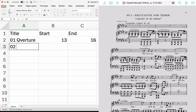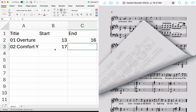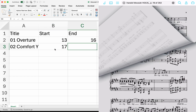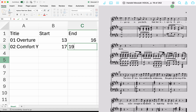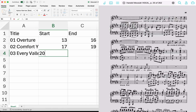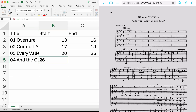Then I go to the next one — number two, 'Comfort Ye' — which starts on page 17. And I can see where it ends: page 19. Again, you'll want to use the PDF number 19. So let me speed this up — you don't need to watch me do all of it, I think you get the gist.